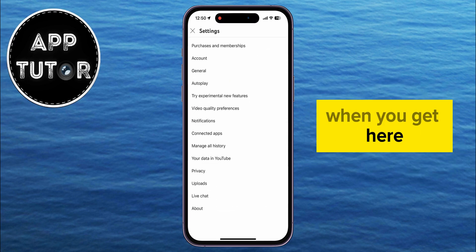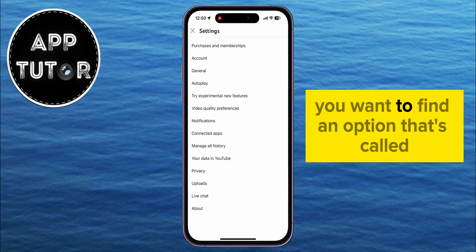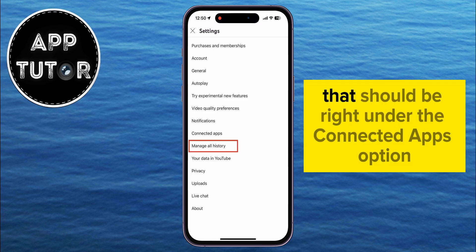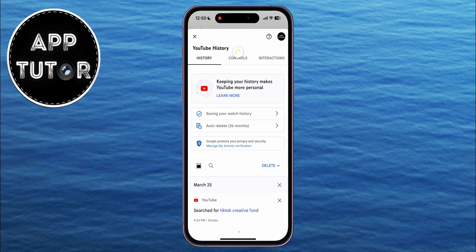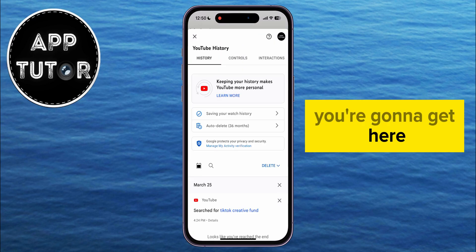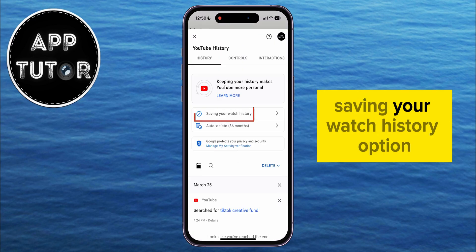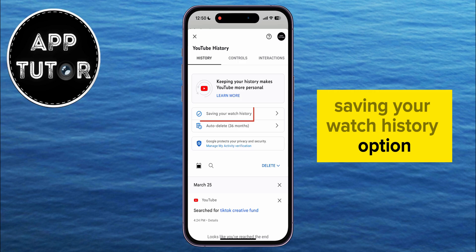When you get here, you want to find an option called Manage All History, which should be right under the Connected Apps option. The next step is to click on the Saving Your Watch History option.